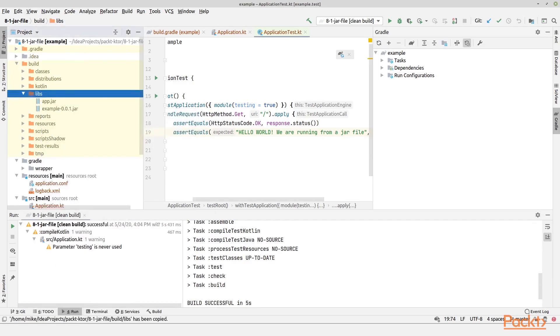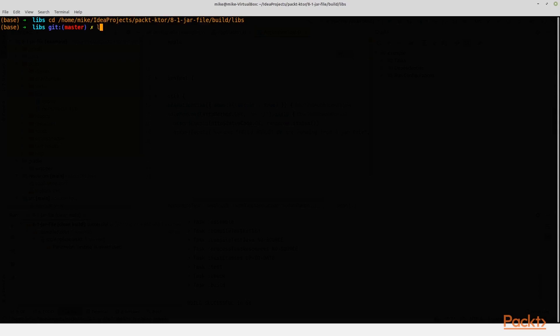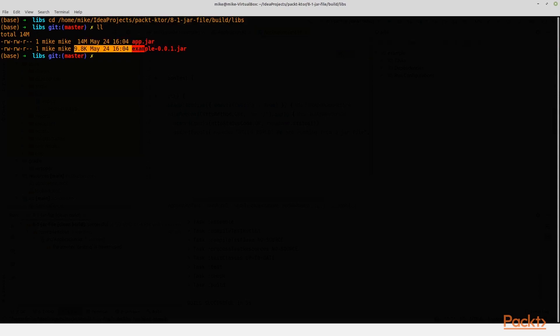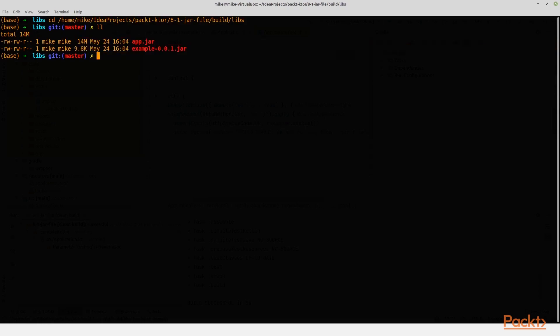So let us just look at that. Copy absolute path, and then I'll go to that folder. And here we can see that the fat jar takes 14 megabyte and the other jar just takes 9.8 kilobytes.